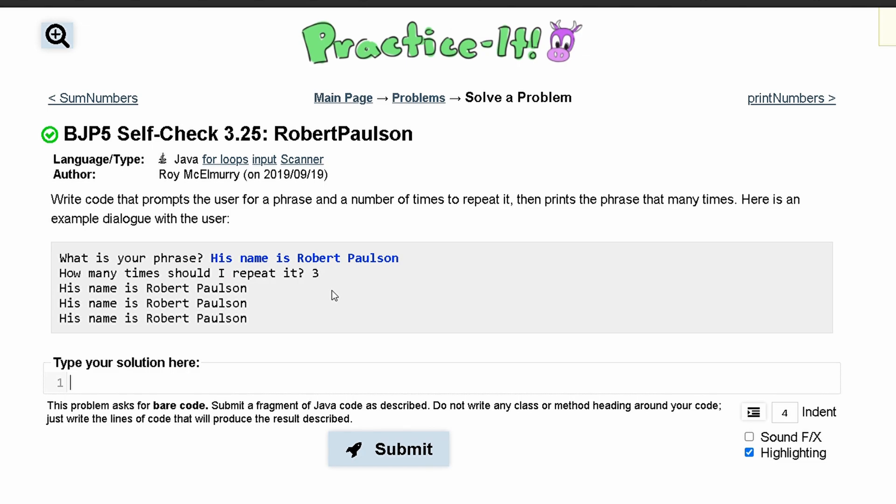For practice-it self-check 3.25 Robert Paulson, we need to write code that prompts the user for a phrase and a number of times to repeat it, then print the phrase that many times.